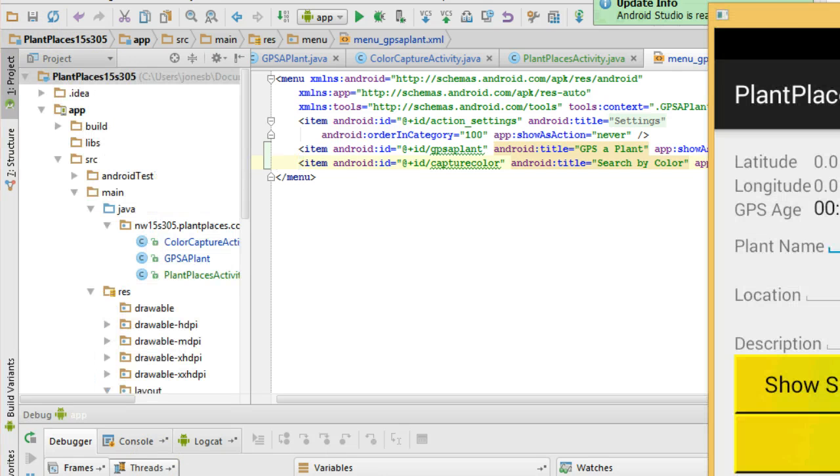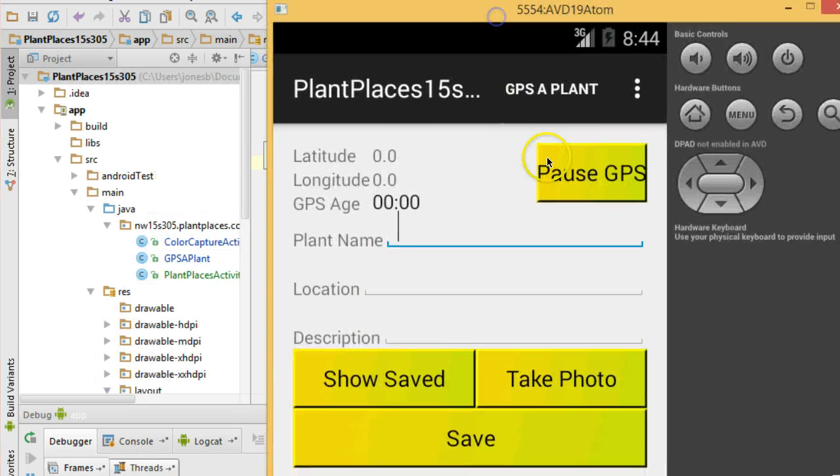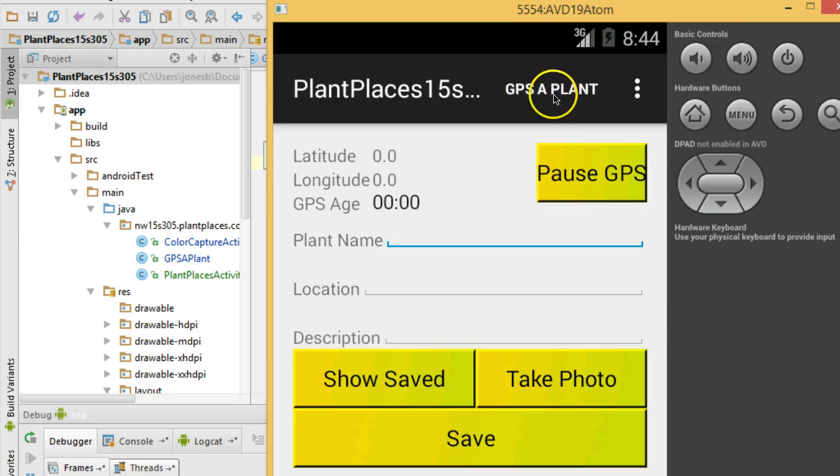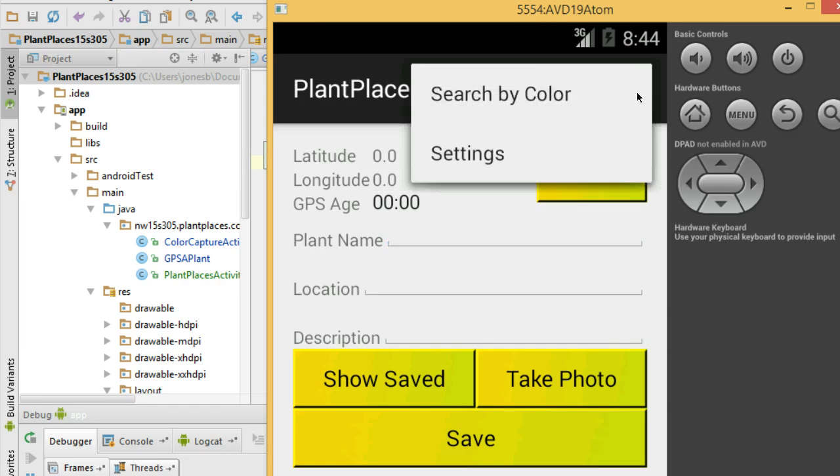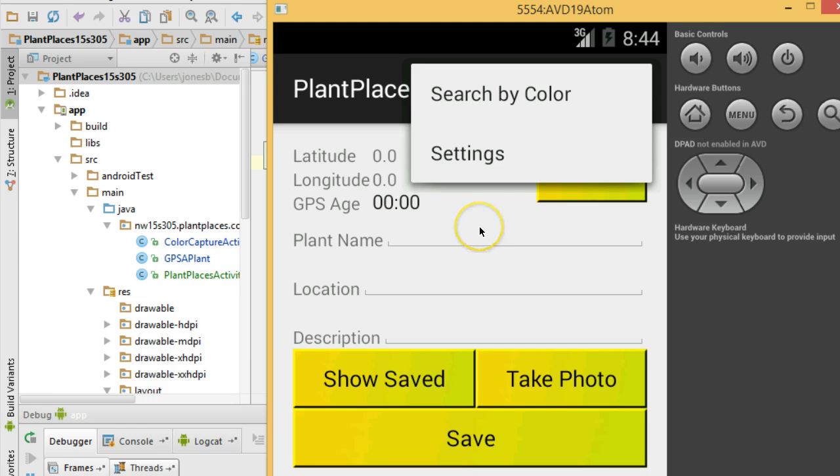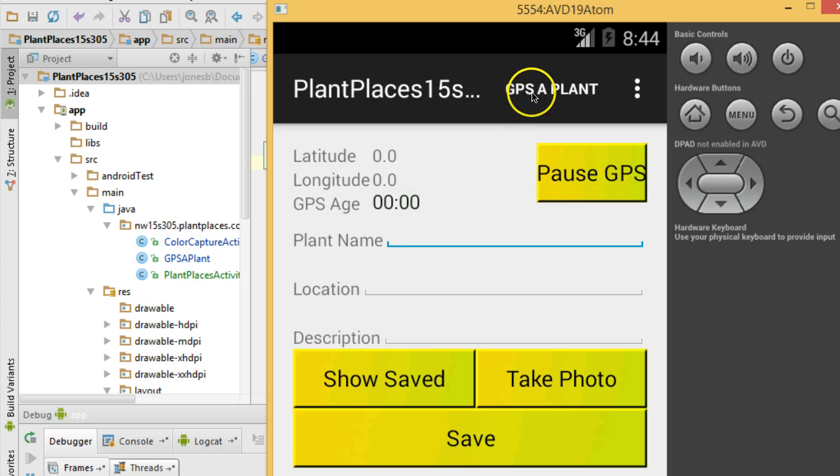Now I've loaded this on the emulator and take a look at the difference. Do you see how GPS a plant shows up here? And then we click on the three dots and we'll see search by color and settings. Now a couple changes we need to make. Again screen real estate very precious. We don't want to show GPS a plant if we're already on that screen. We want to show another option instead.